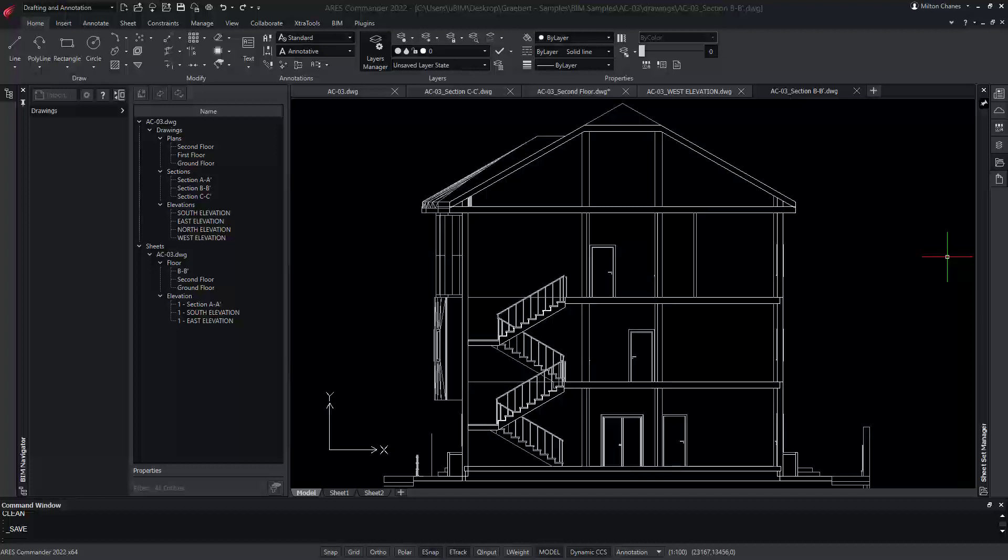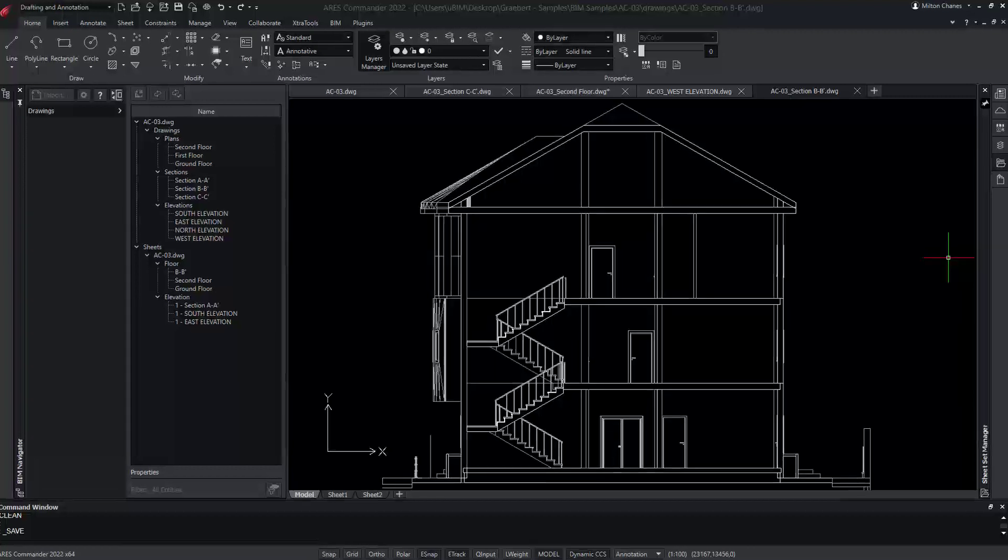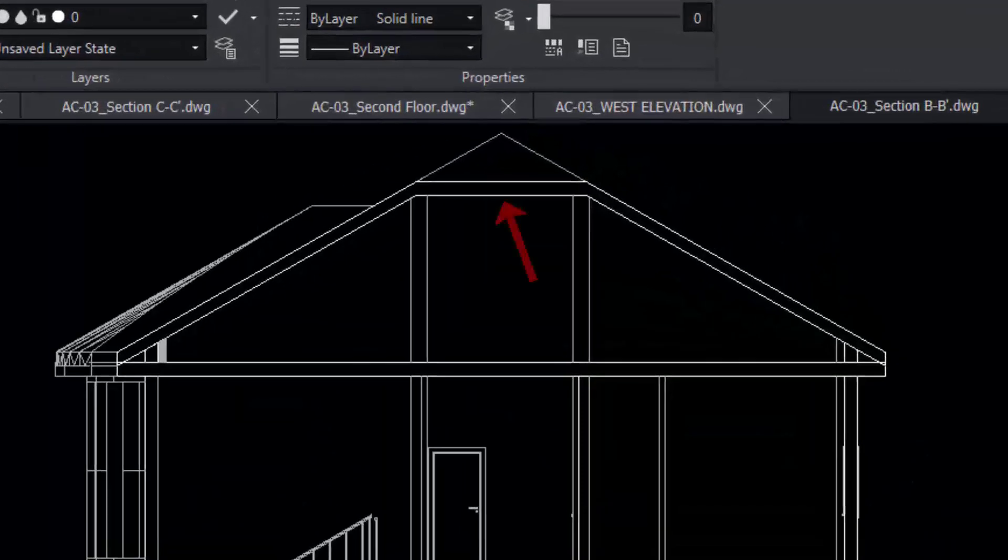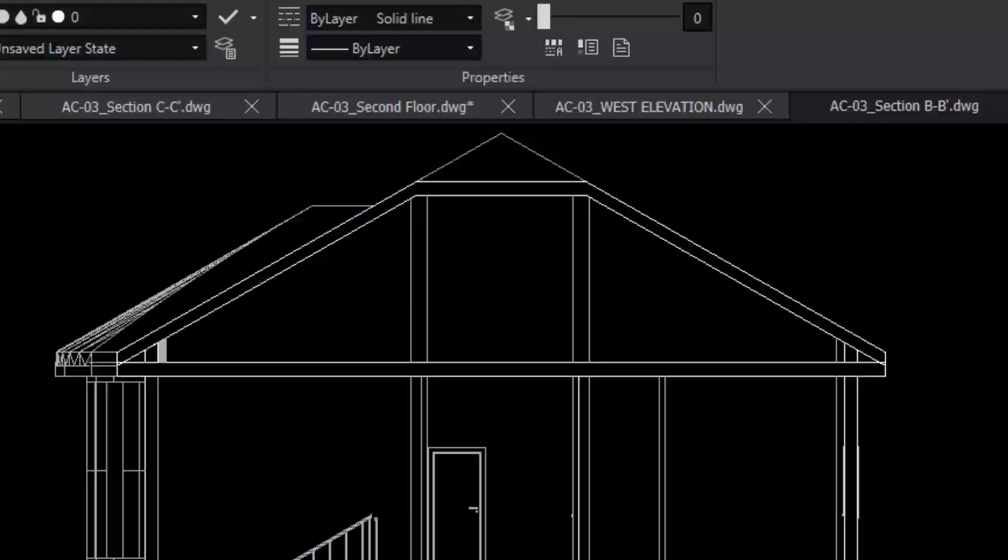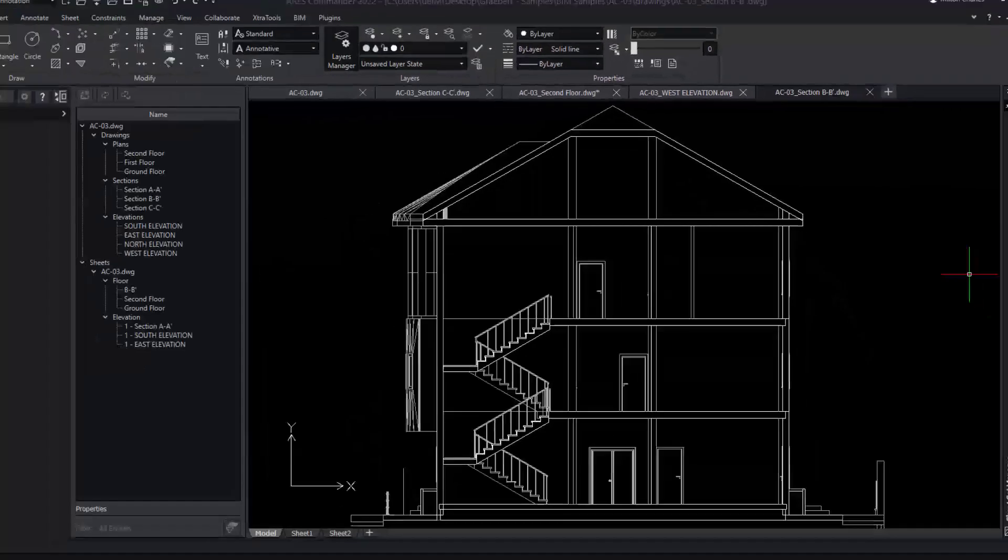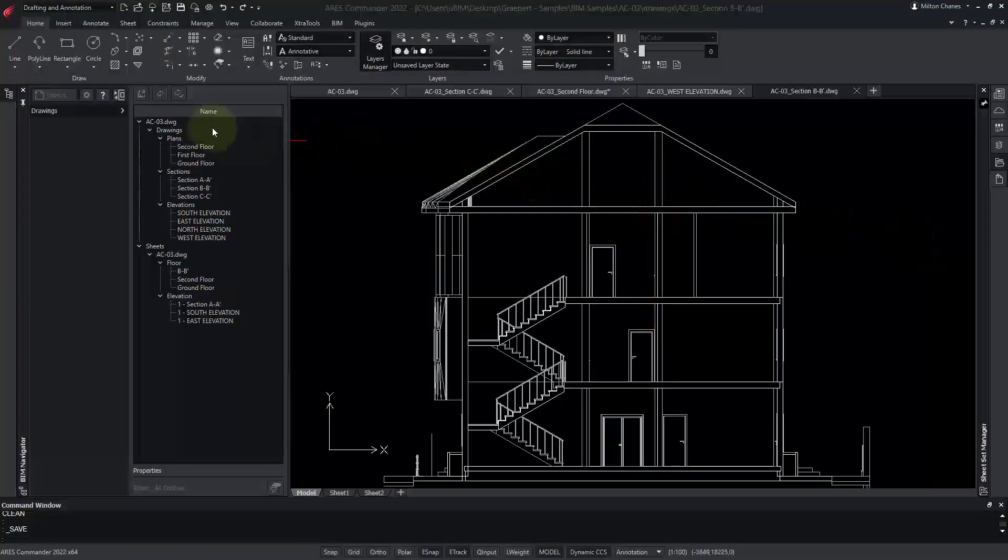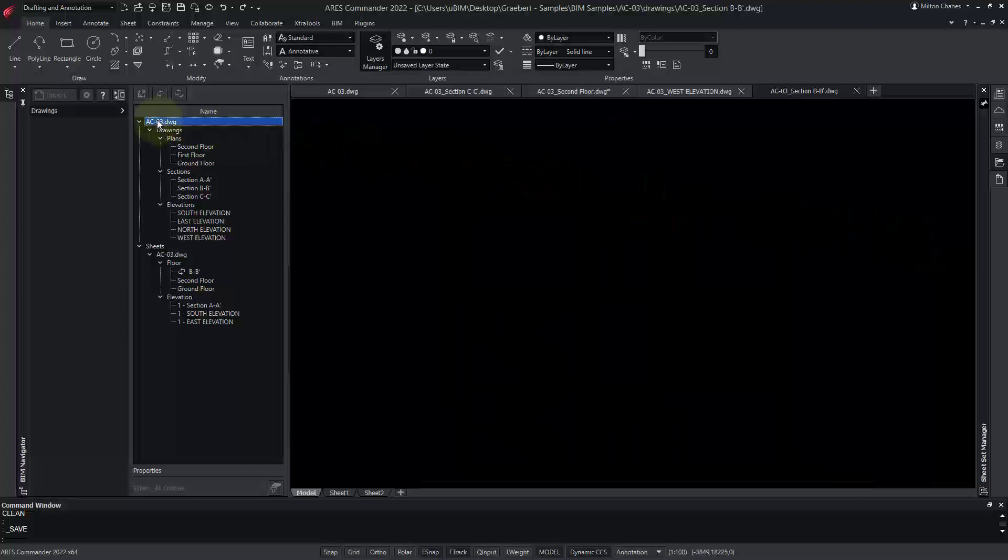But first, let's make a change. In this section view, the roof was not sectioned at the ridge. We will move the section plan to fix that. In this case, it will help to work from the 3D model.